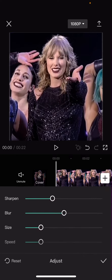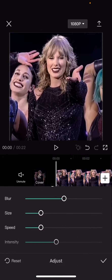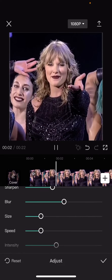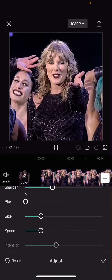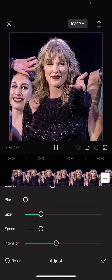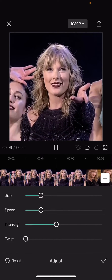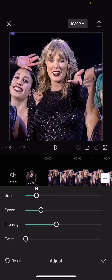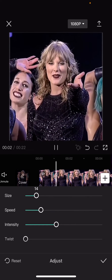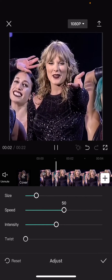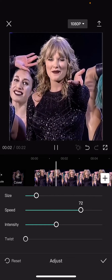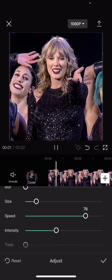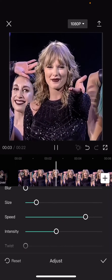Select Adjust and put the Twist to zero and also the Blur as well. Put the Intensity at 40 — that's good — and the Size at 14. Here you can adjust the size a little bit, or the Speed: if you want it faster move it to the right, if you want it slower move it to the left. And that's pretty much it.